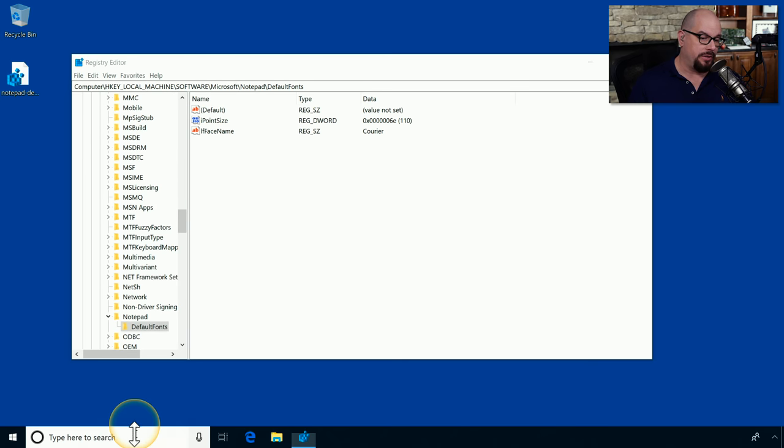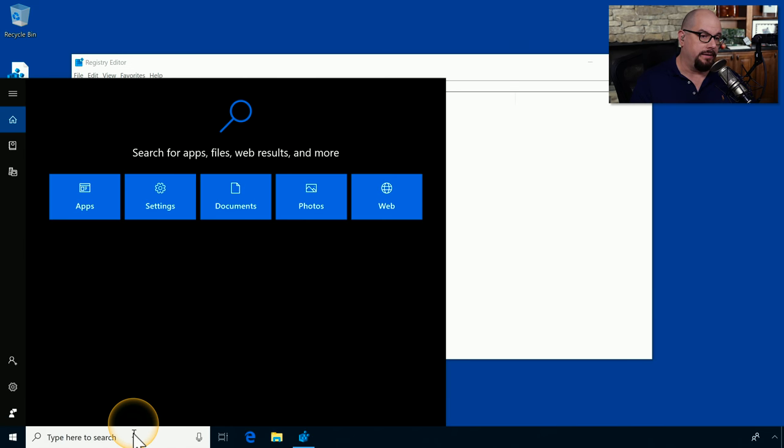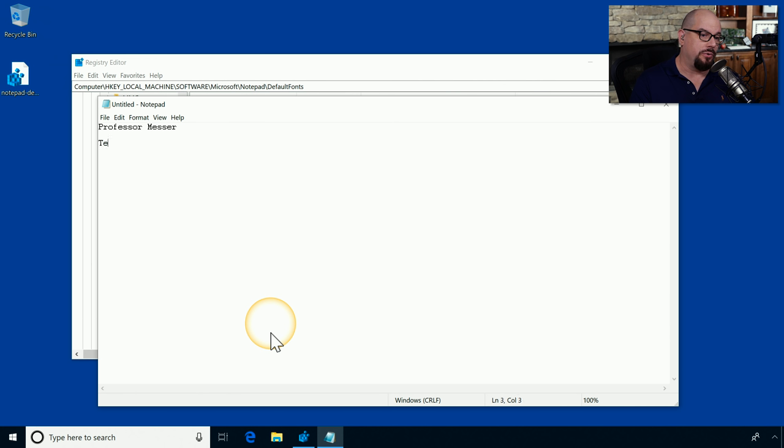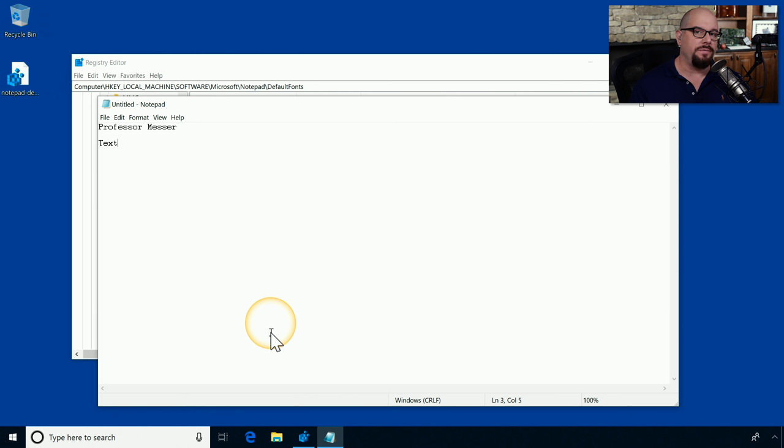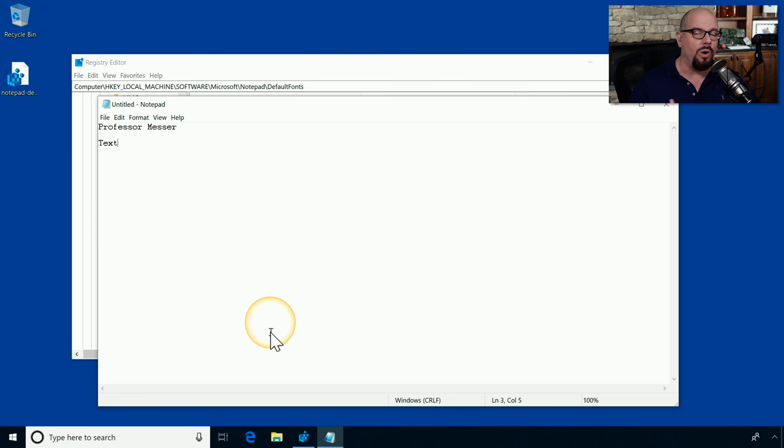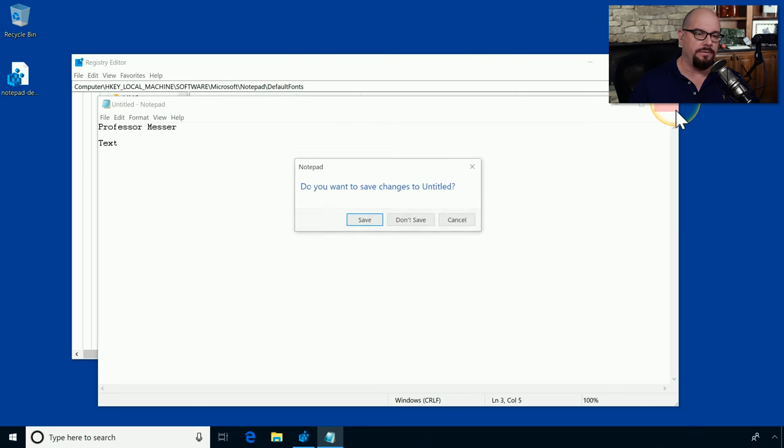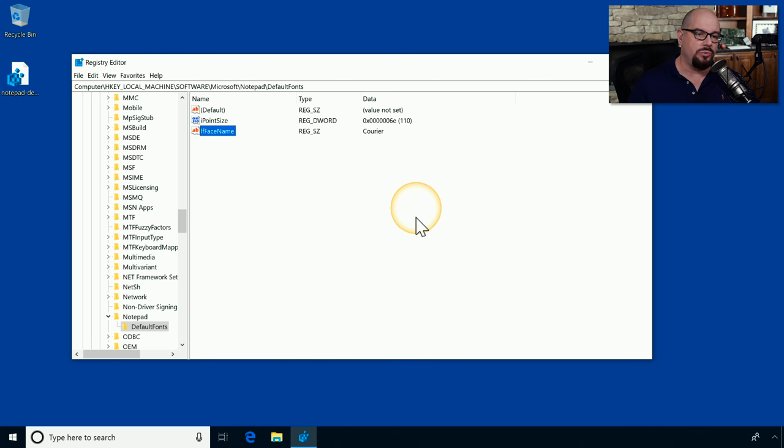Now if we start Notepad, you'll see that the typeface is quite different. It's the Career typeface. That may not be exactly what we want. And if we do make a change like this, especially if there are multiple registry changes, it may take some time to go back to determine what we changed and how we may be able to revert back to the previous configuration. In this case, we already saved the registry information.